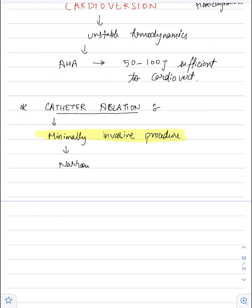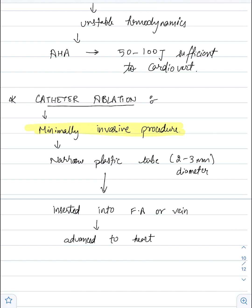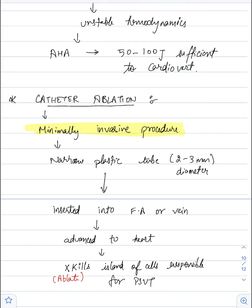In catheter ablation, we insert a plastic tube of around 2 to 3 mm in diameter, which is inserted via femoral artery or femoral vein. From there it is advanced to the heart, where it can ablate the cells responsible for PSVT. That was all about PSVT. Thank you for watching this video.